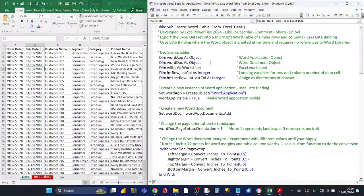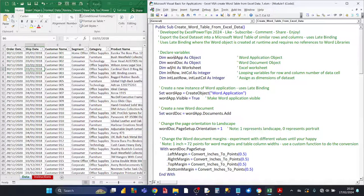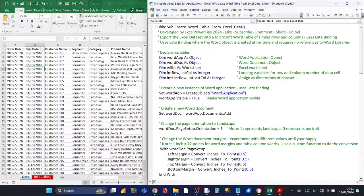So the first thing is you need to declare the variables. The first variable is WordApp — that's going to be the Word application object. The second variable is an object type for the Word document. Then the third one is the worksheet, which is the Excel worksheet where the data set is based. Then you've got integer row and integer column — they're both of data type integer and they can be used as looping variables for the row and column number of the data set, which will be the same as the row and column of the Word table as well as the Excel cell data set.